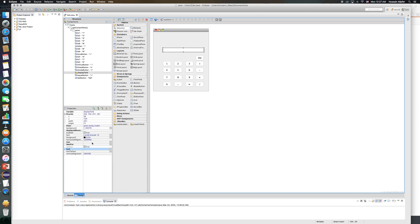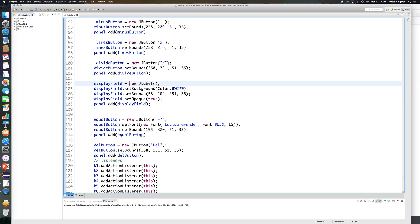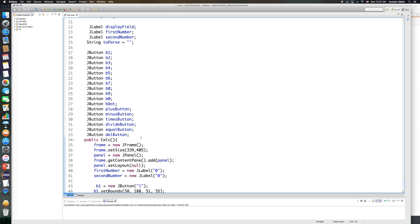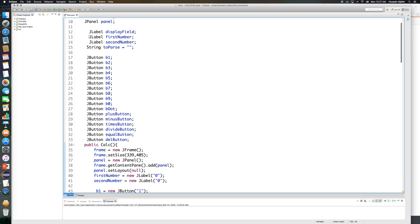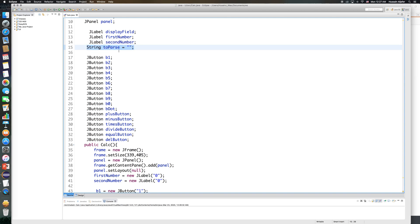I also write the code to set opaque to true so the color is visible. I have two more labels: firstNumber and secondNumber, which is where I intend to save my numbers. Those labels will not be visible in the interface because I did not add them to the panel. Finally, I have a string called toParseString that will contain the number I intend to parse, and I'll use parseDouble from the Double class to get a double value.